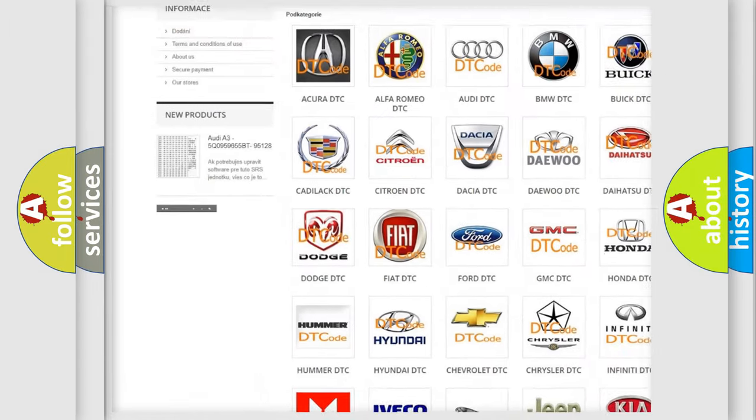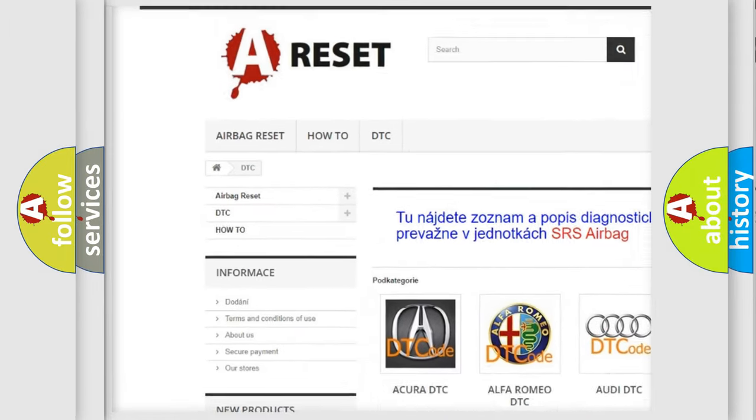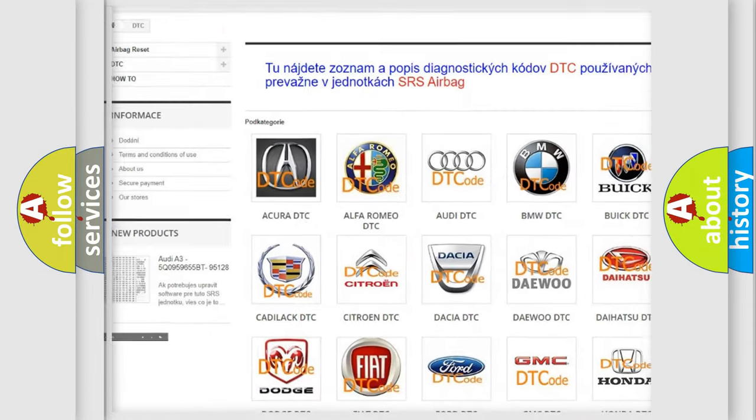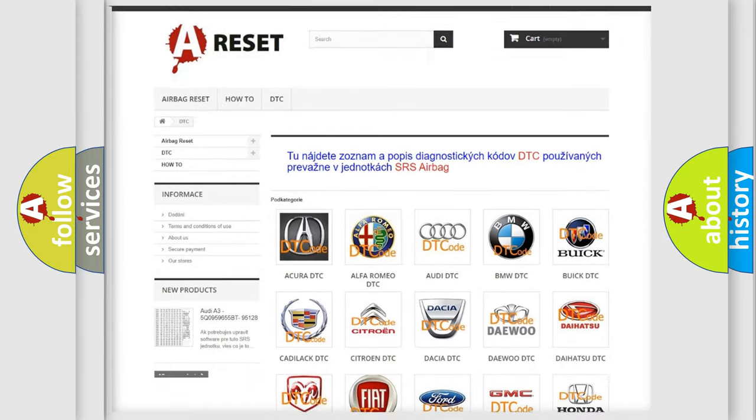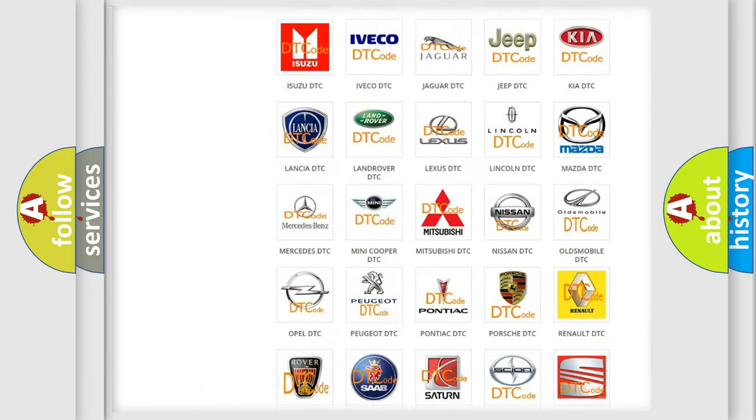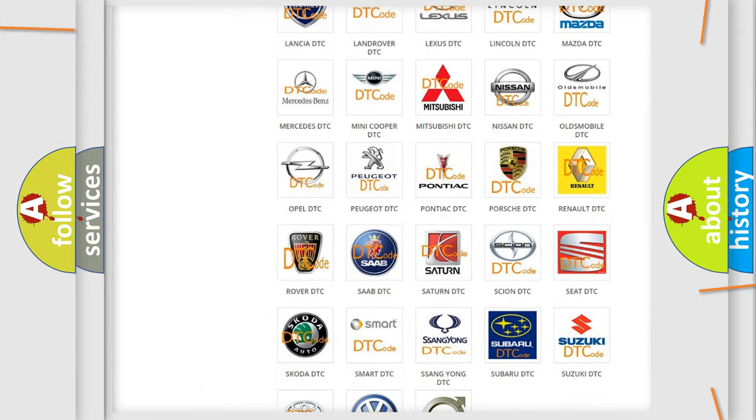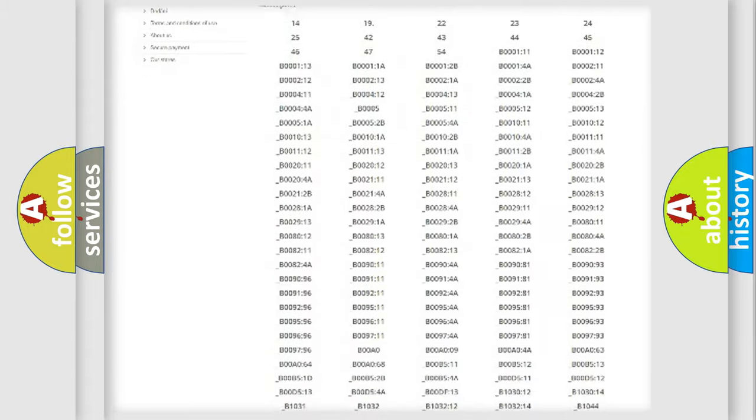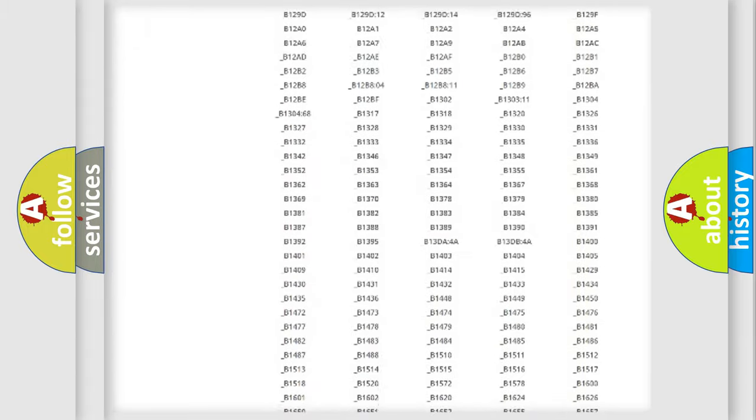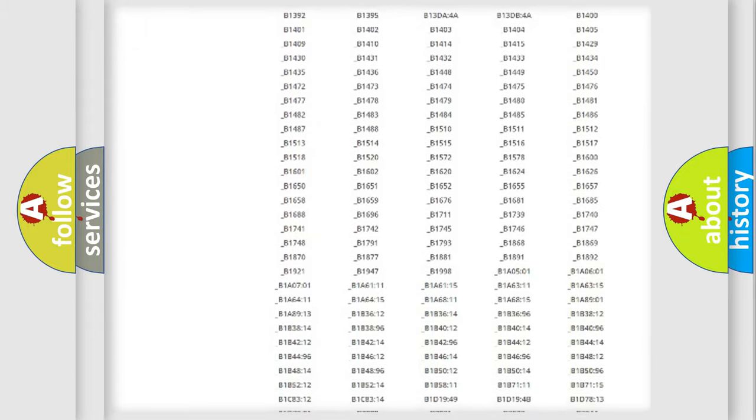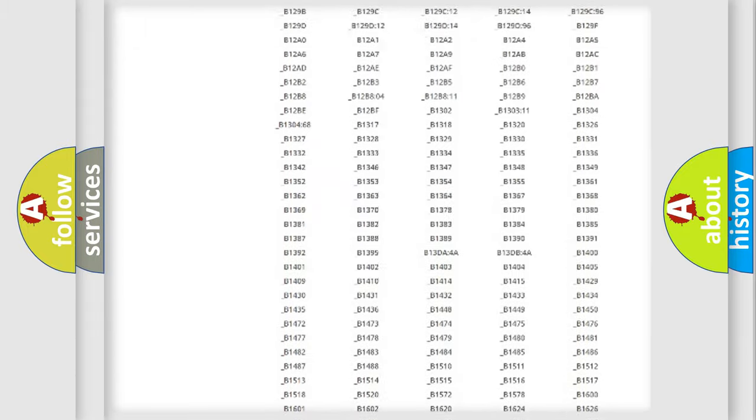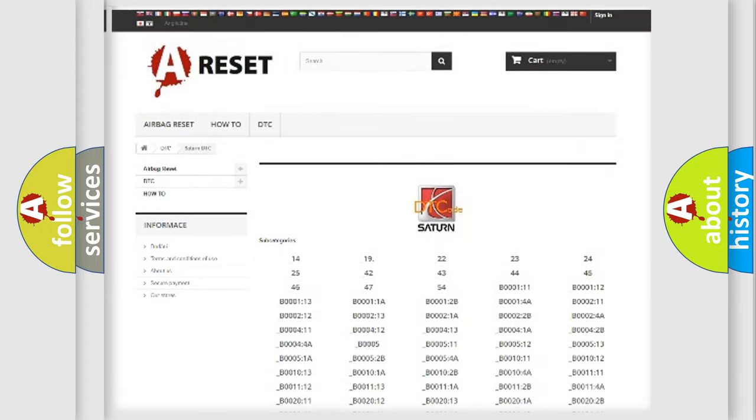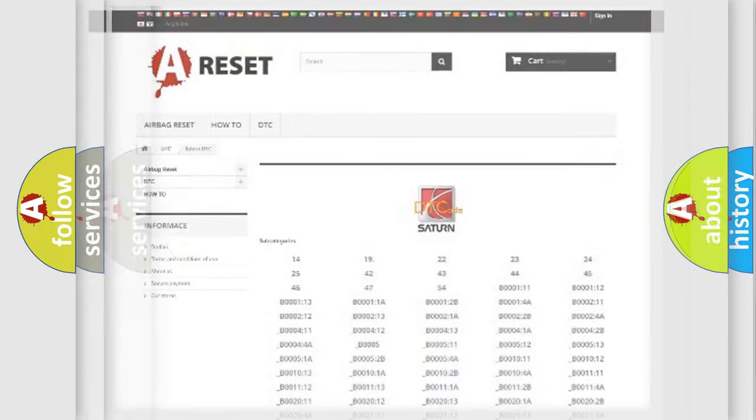Our website airbagreset.sk produces useful videos for you. You do not have to go through the OBD2 protocol anymore to know how to troubleshoot any car breakdown. You will find all the diagnostic codes that can be diagnosed in Saturn vehicles, and many other useful things.